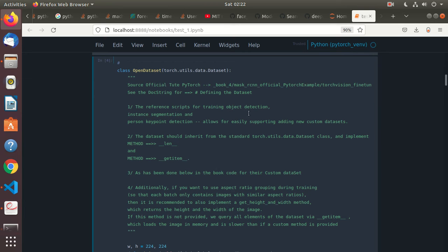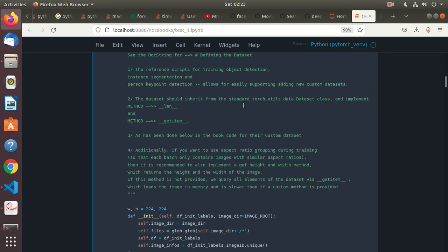The reference scripts for training object detection, instance segmentation, and person keypoint detection allow for easily supporting new custom datasets. When you add a new custom dataset, the dataset should inherit from the standard torch.utils.data.Dataset class and implement the methods __len__ and __getitem__. The length is easy, but __getitem__ can get complicated.